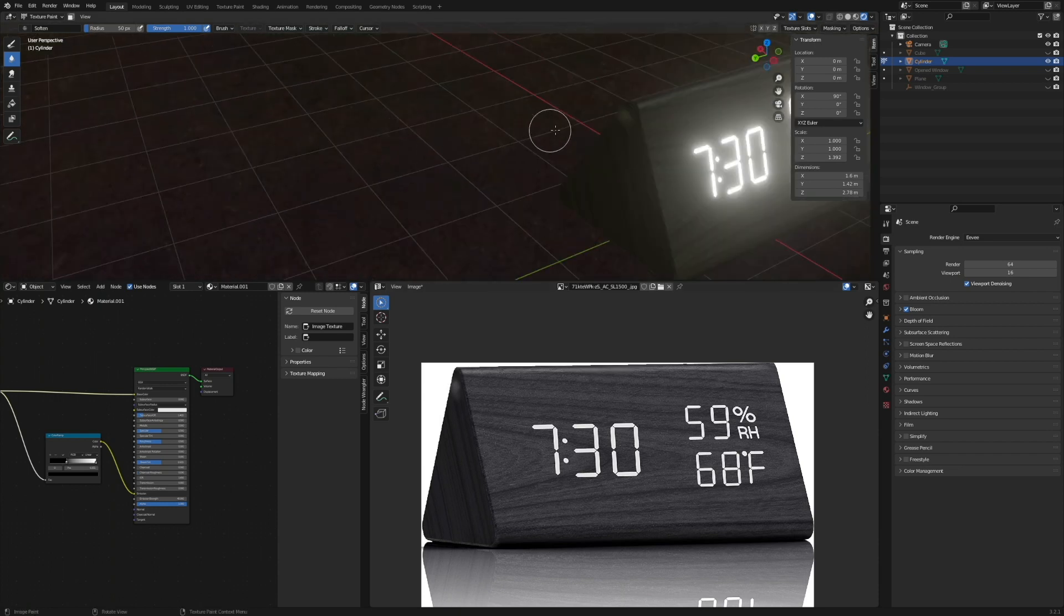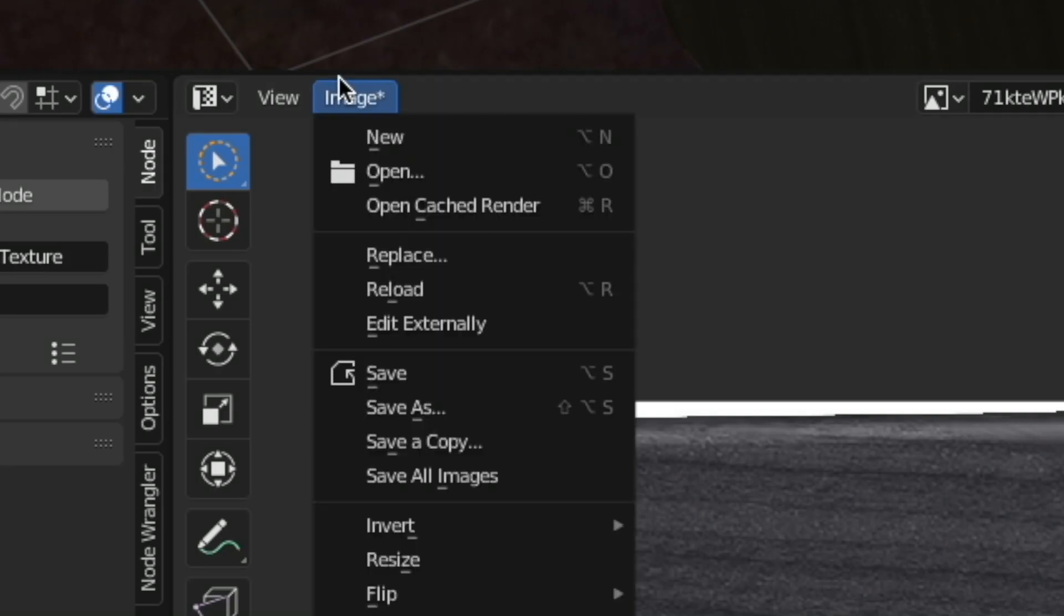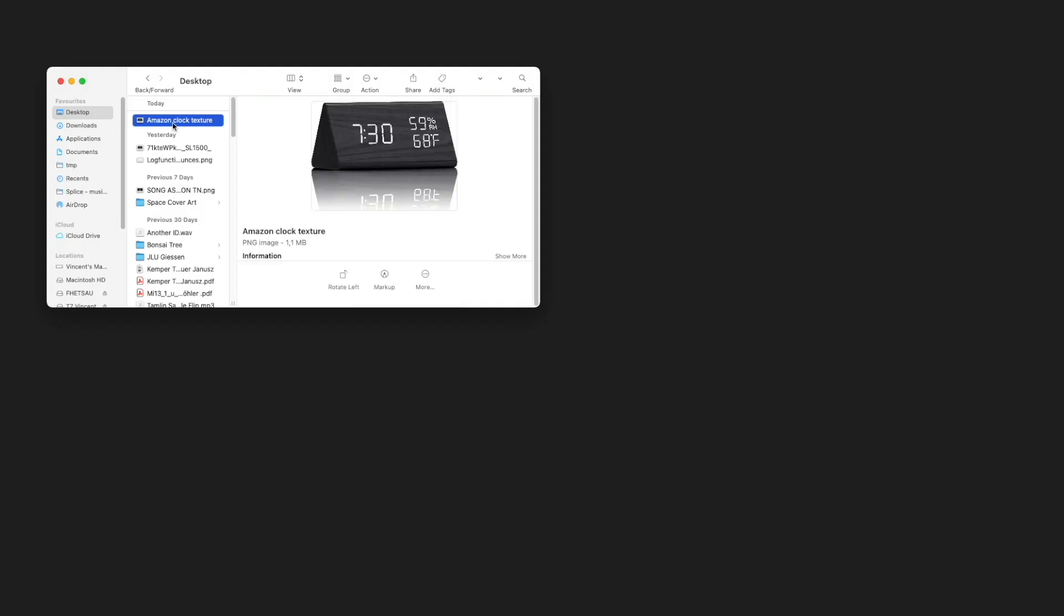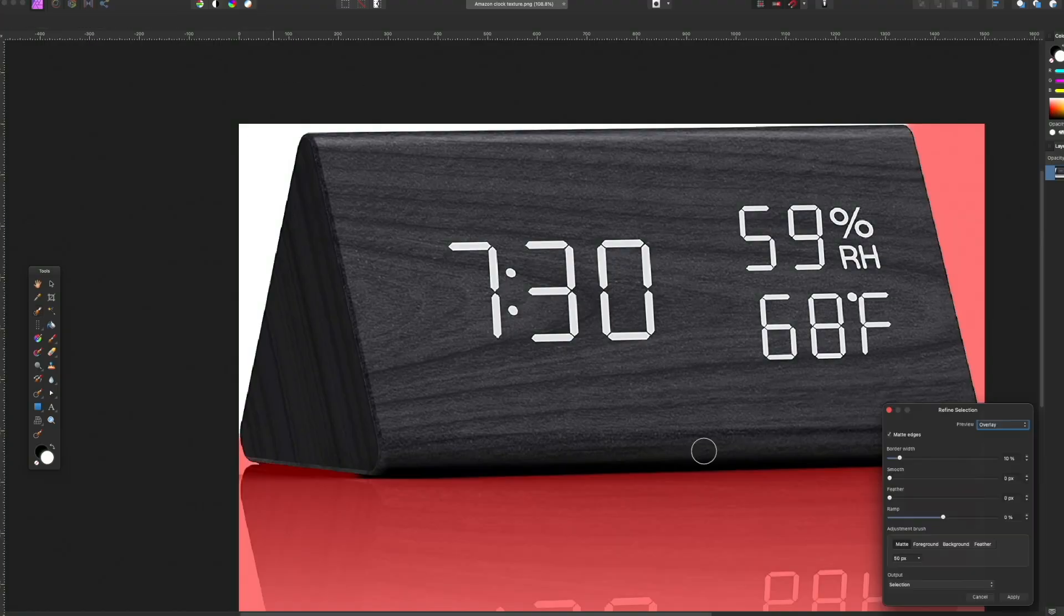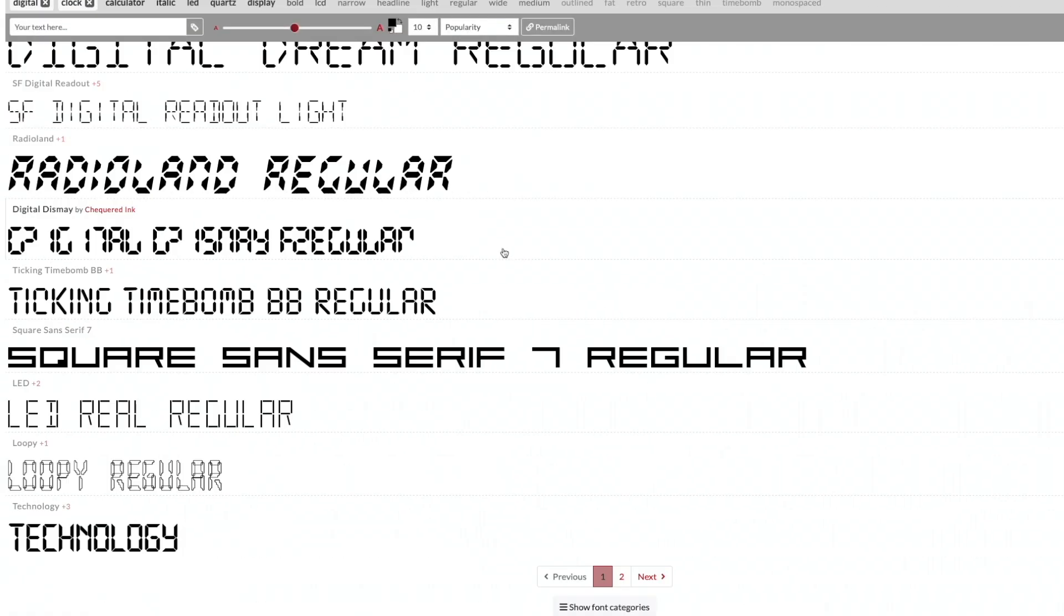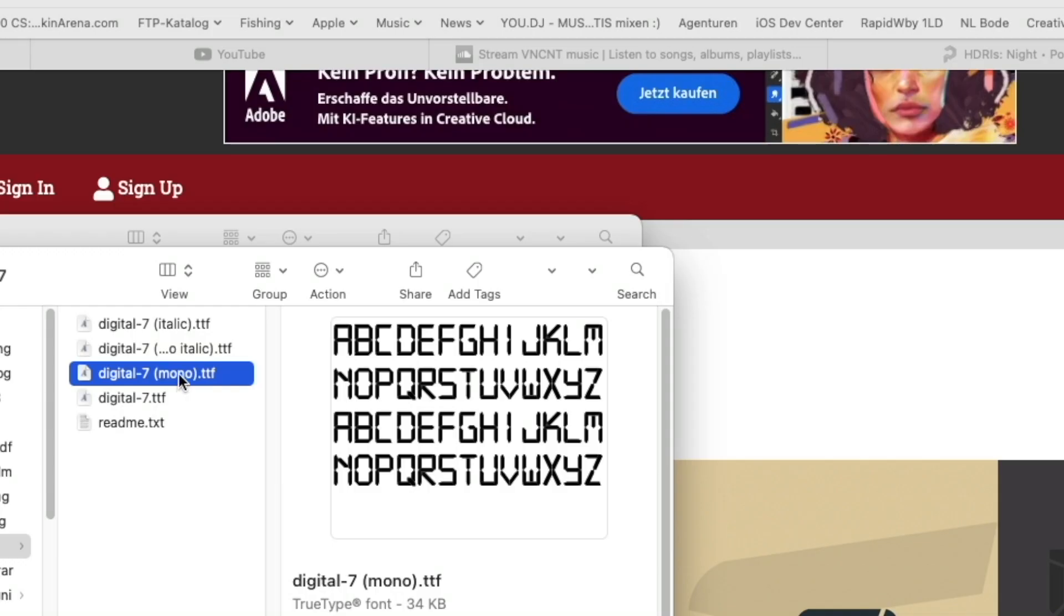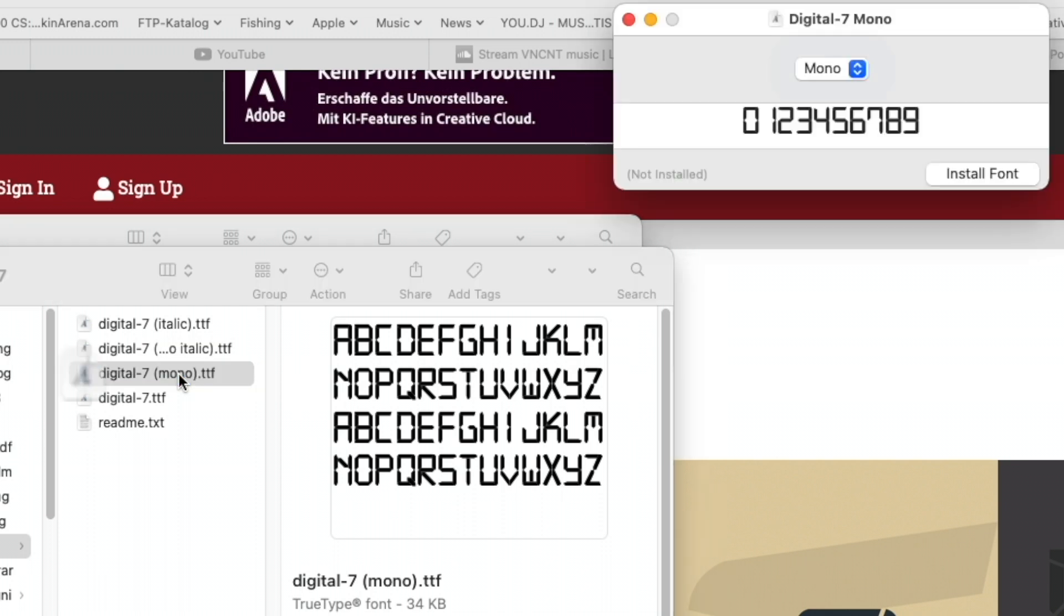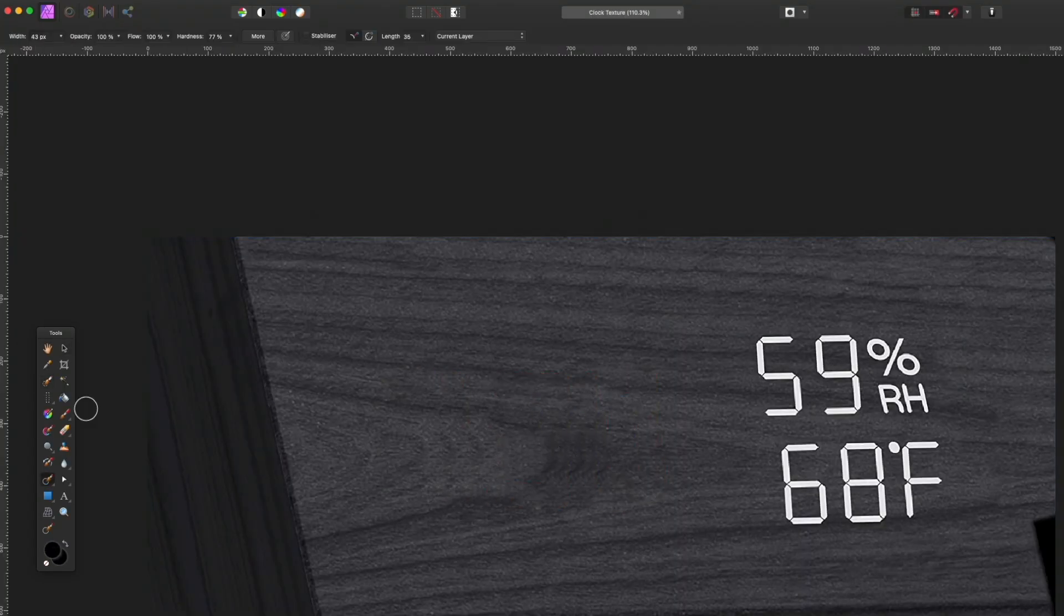But the cool thing is that we can now still edit that image externally. So in the UV editor, go Image, Edit Externally. Take that image into your favorite photo editing software—for me, that's Affinity Photo. Then you can also download and install some kind of a digital clock font, and then you can just use this AI content aware eraser tool.